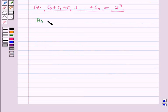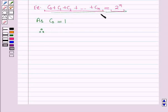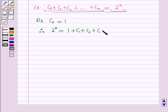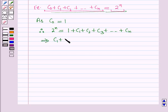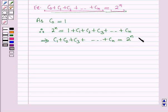Since C0 = 1, putting C0 = 1 in the equation gives 2^n = 1 + C1 + C2 + C3 + ... + Cn, which means C1 + C2 + C3 + ... + Cn = 2^n − 1.